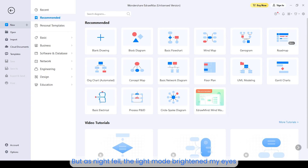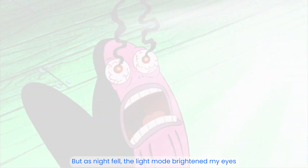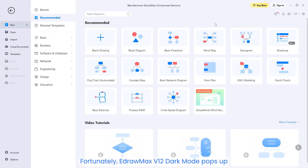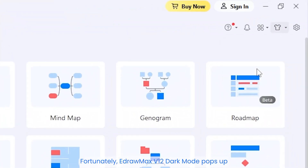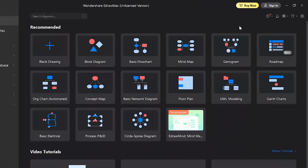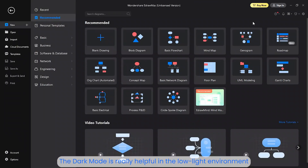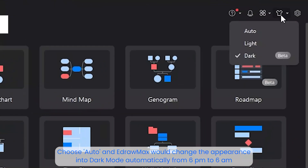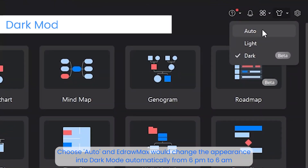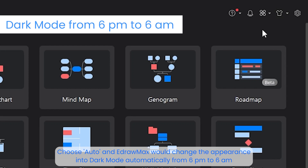Completing homework also made me happy, but as night fell, the light mode brightened my eyes. Fortunately, eDraw Max version 12 dark mode pops up. The dark mode is really helpful in a low light environment. Choose auto, and eDraw Max will change the appearance into dark mode automatically from 6pm to 6am.